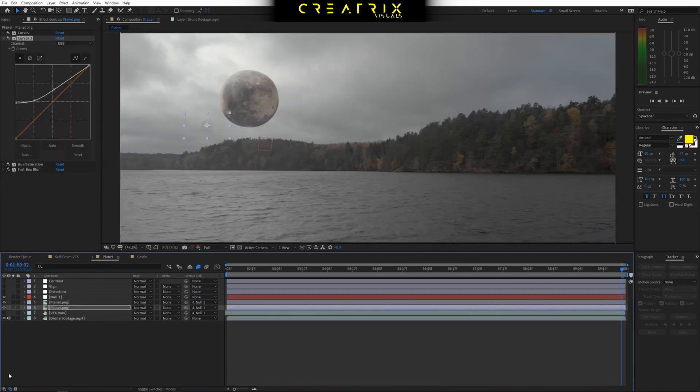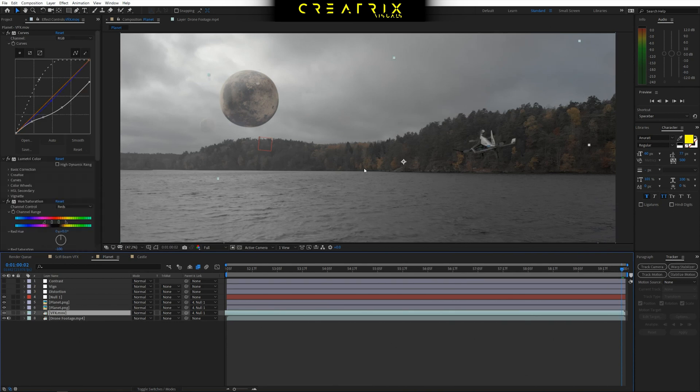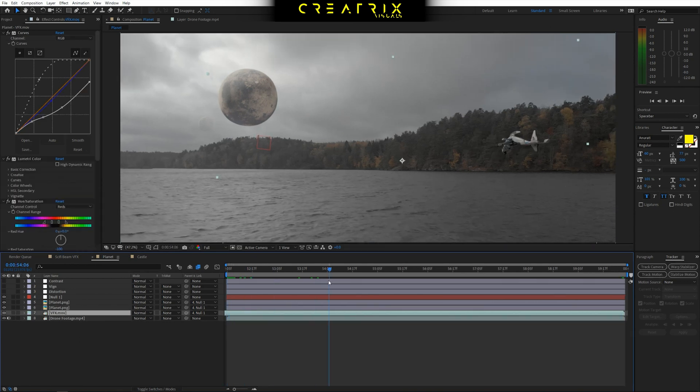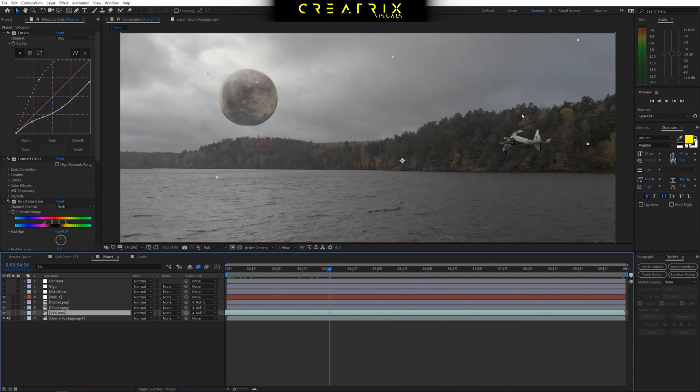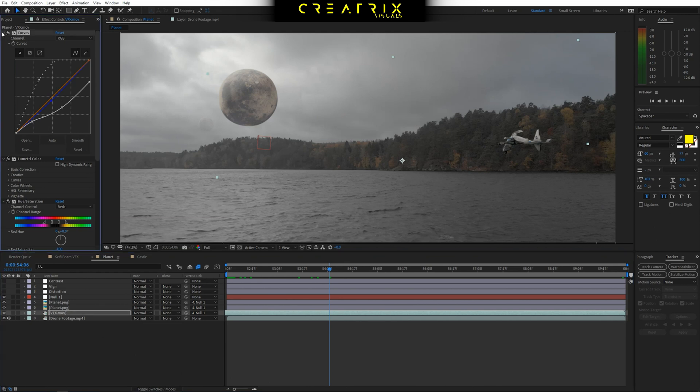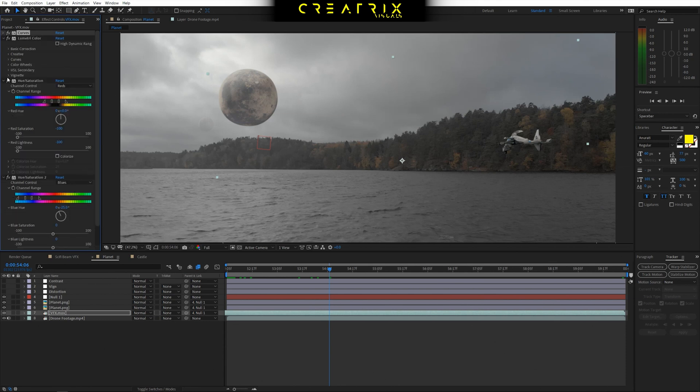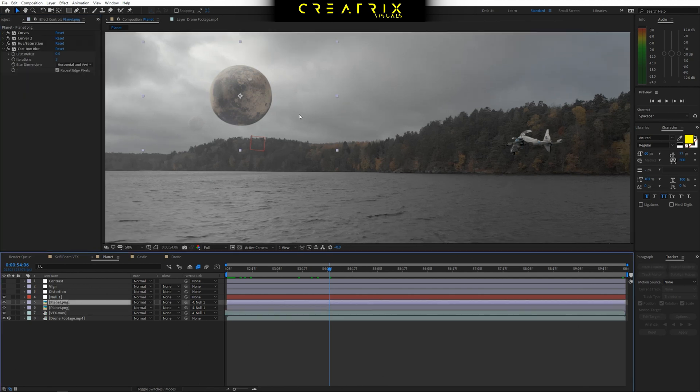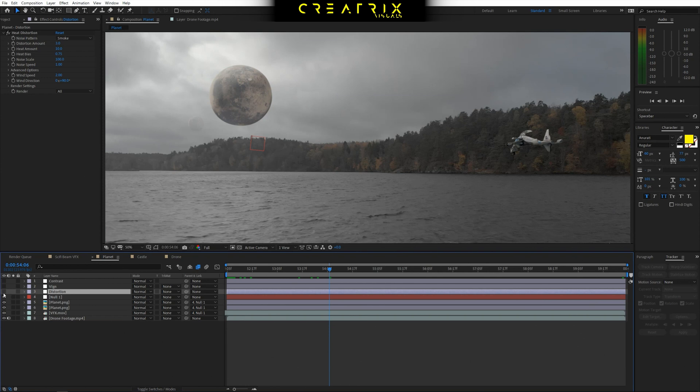Now moving on, what I have here, I have a pre-rendered asset, which is the drone basically. And I did the exact same thing. I dropped it in the scene, linked it to the null, played with the curves adjustment, as you guys can see, to make the contrast match, played a bit with some Lumetri effects, as well as hue and saturation, like we did with the planet to make sure that the colors make sense.